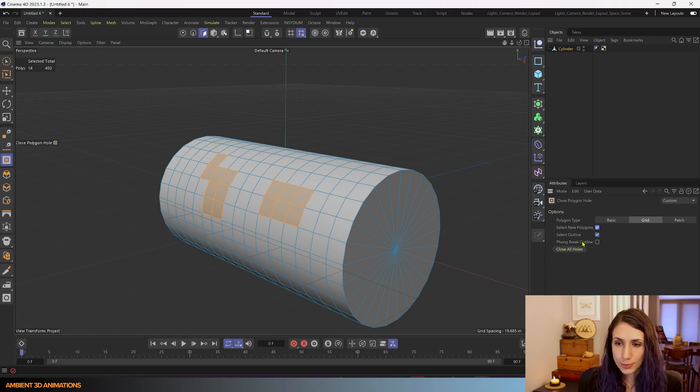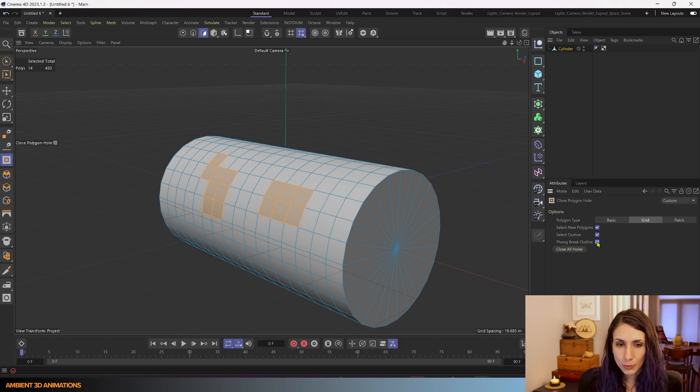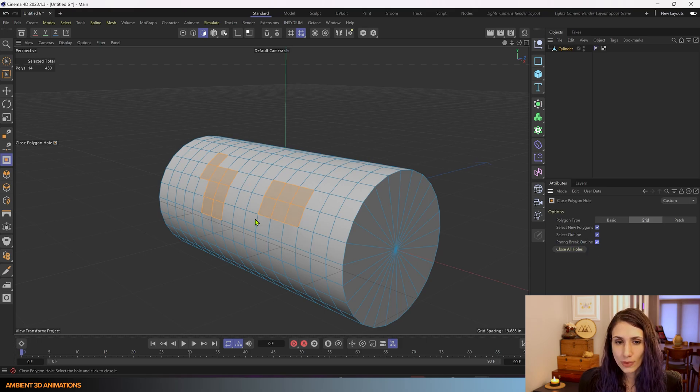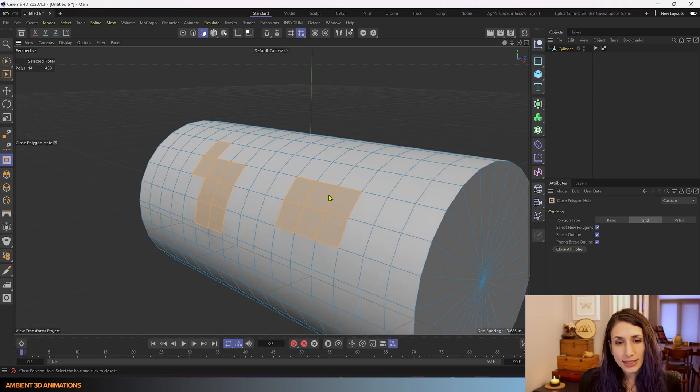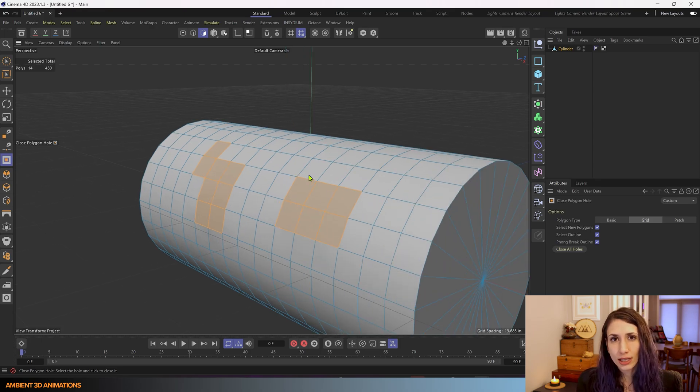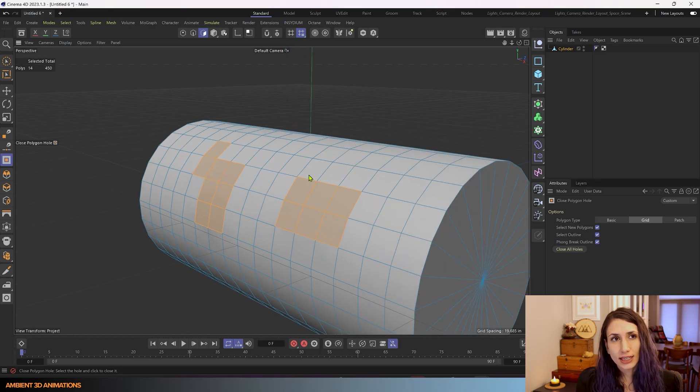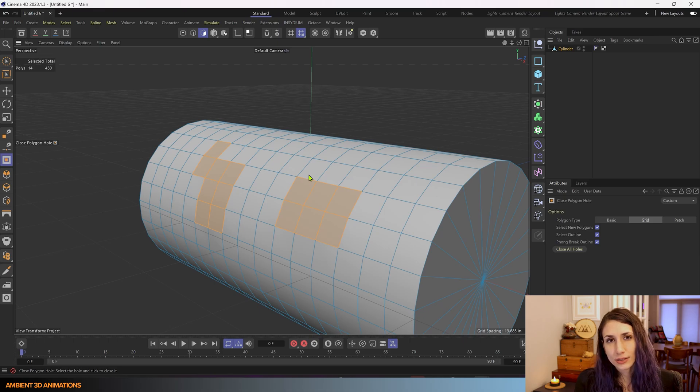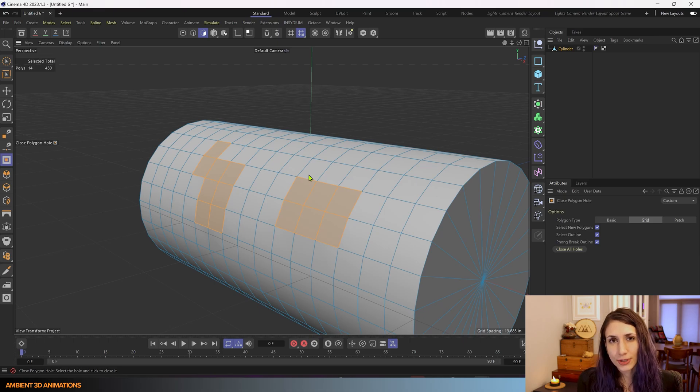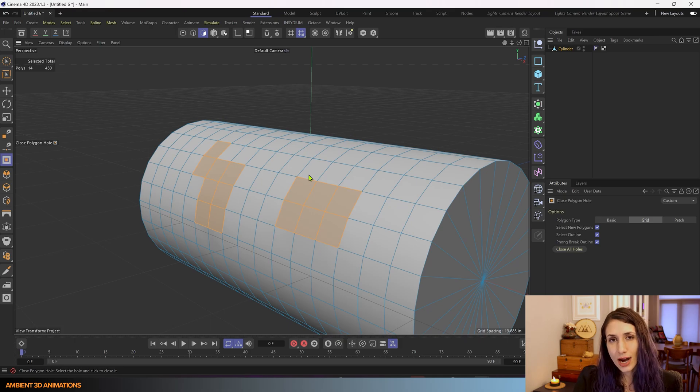This Phong breakout line will get rid of, will basically have a line so if you're familiar with Phong it is a way for Cinema 4D to make